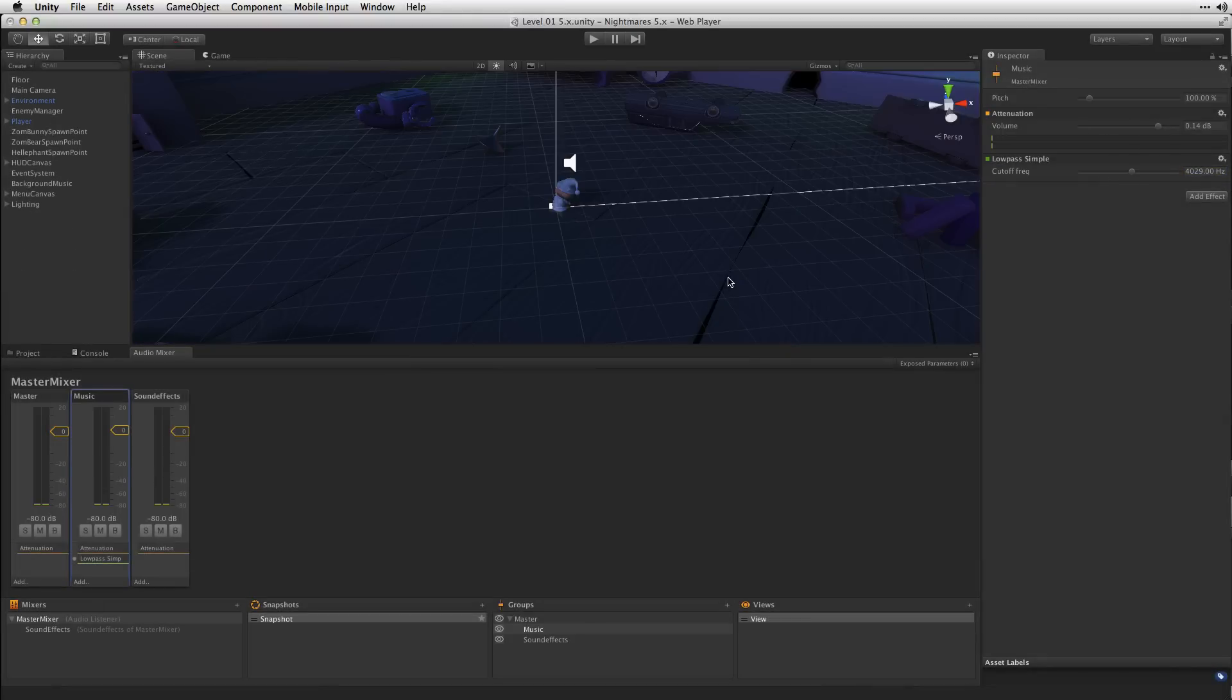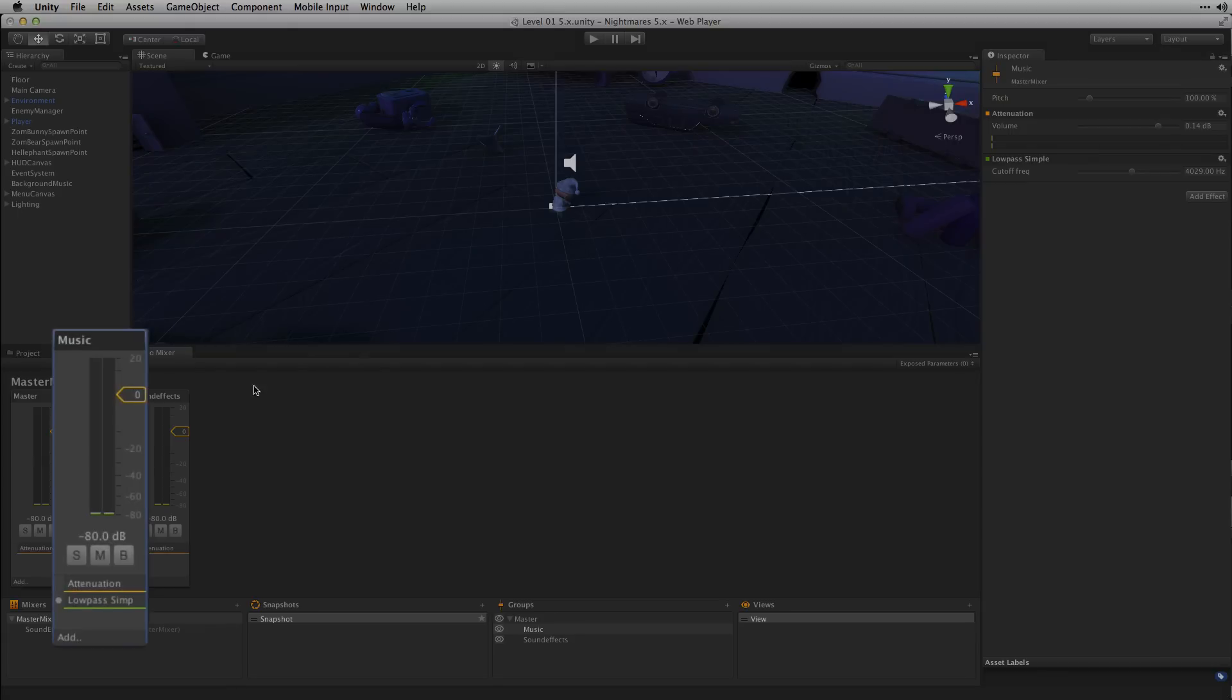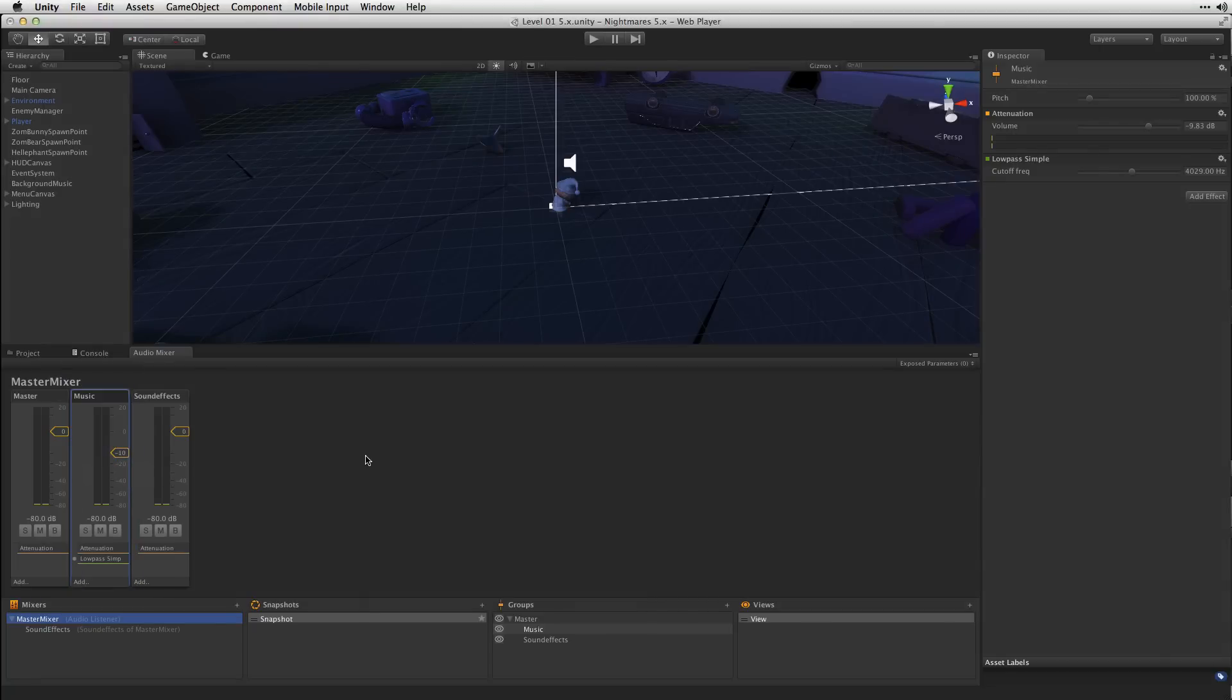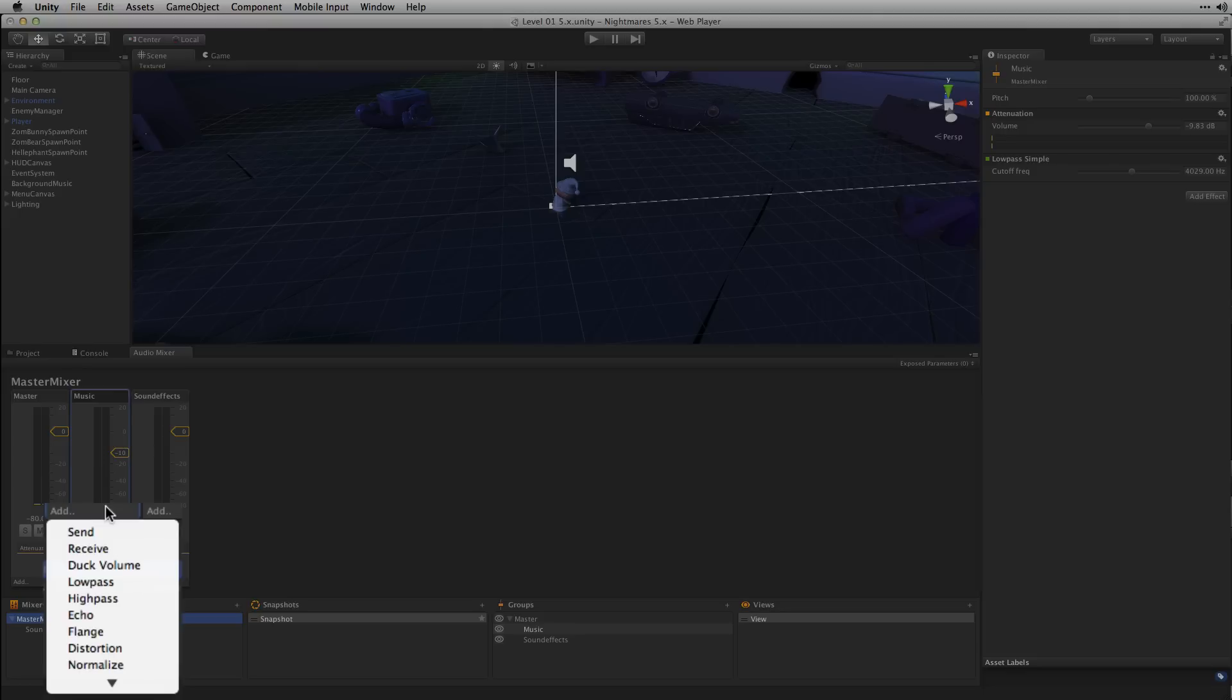The first thing that we're going to do is we're going to pull the volume down I think to about negative 10 decibels. The next thing that we're going to do is we're going to add a little bit of dynamic volume control using the Duck Volume audio effect. We're going to go ahead and click Add on the Music group, select Duck Volume.